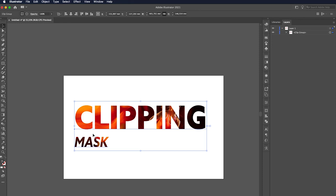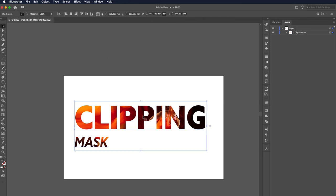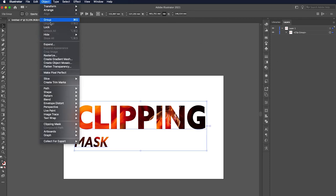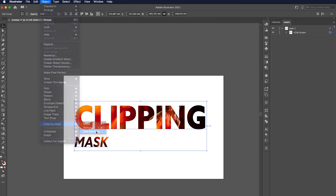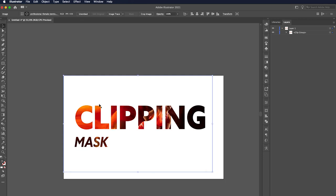To adjust the image behind the text or the text over the image, simply open the Object Menu and from the Clipping Mask Menu, select Edit Contents. Now, move or transform the text or image to get the desired design.